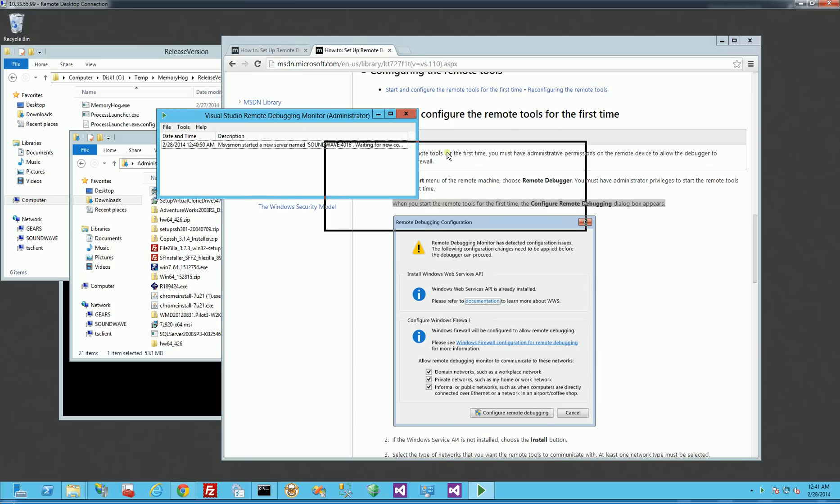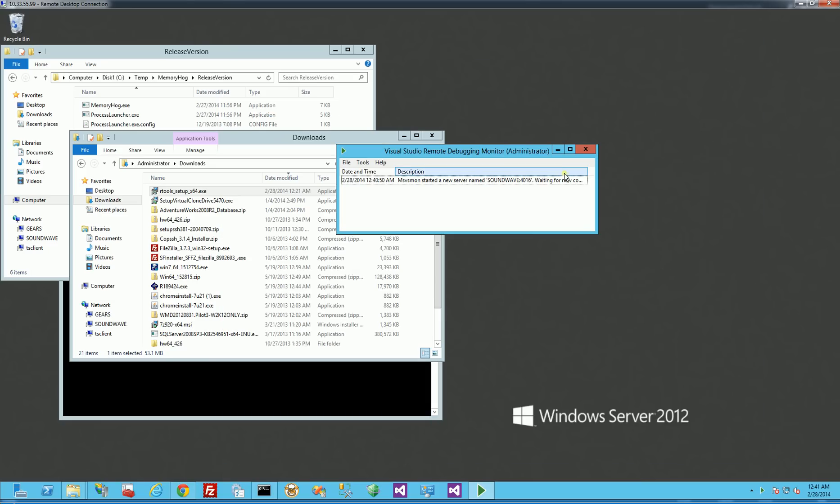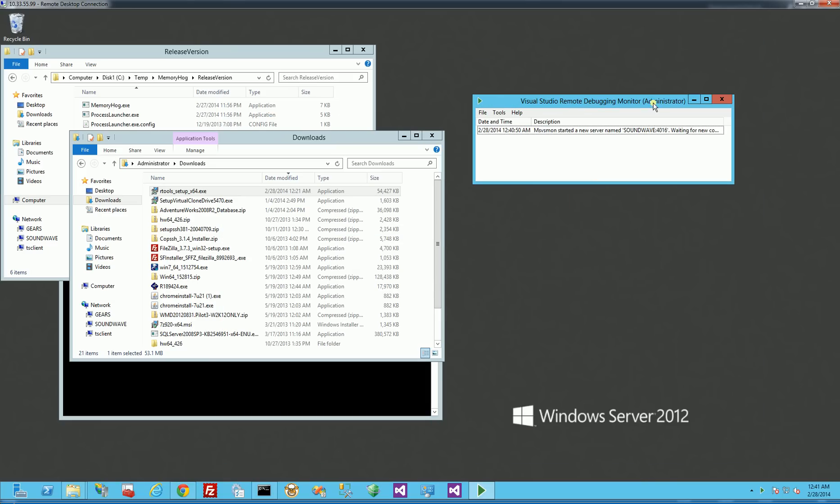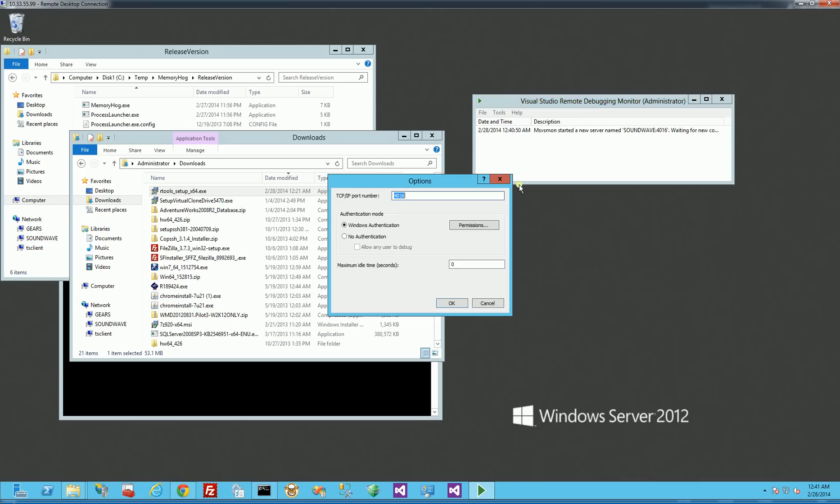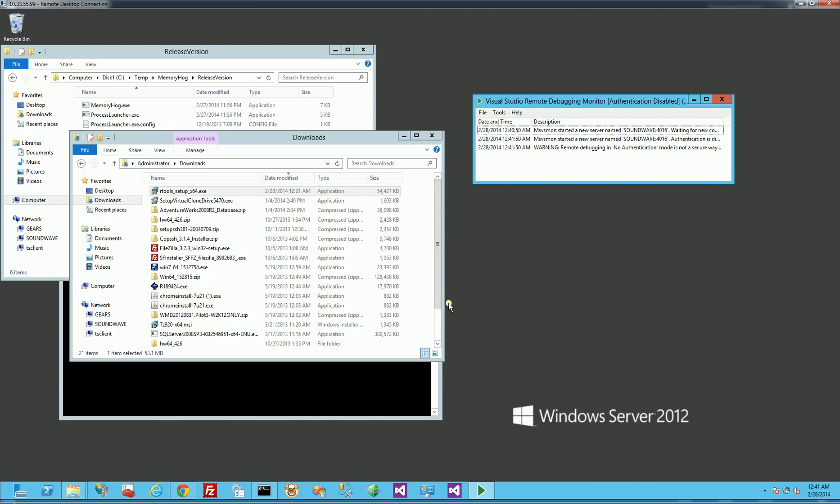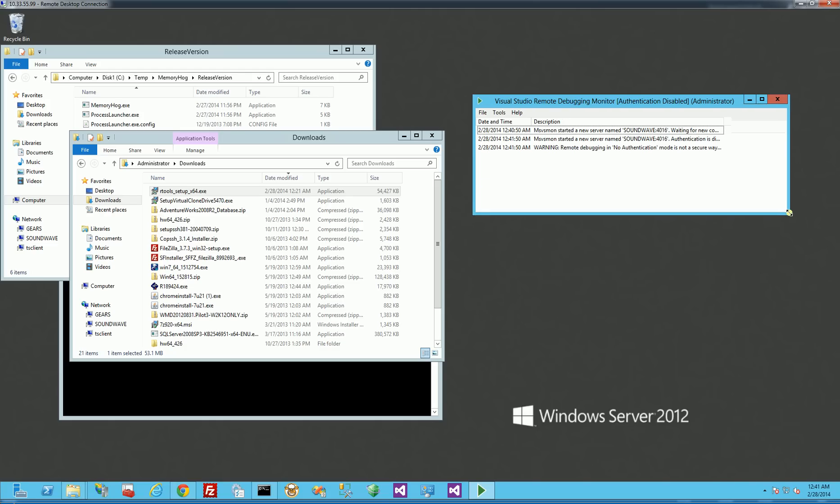But in any case, I do need this running. This is the Remote Debugging Tools client. And I'm going to change a few options here. I go to Tools, Options, and it's going to be running on port 4016, but I'm going to say No Authentication, and I'm just going to say Allow Any User to Debug. And I'm going to click OK here, so I don't have any of the Windows NT permission issues with domains and all of that.